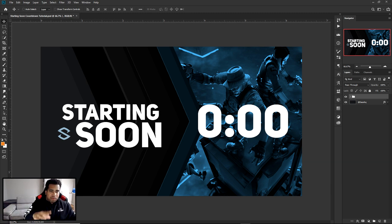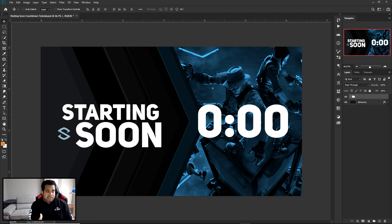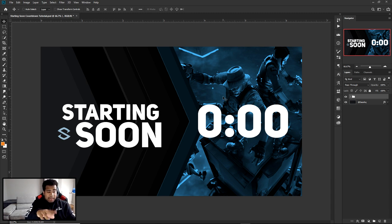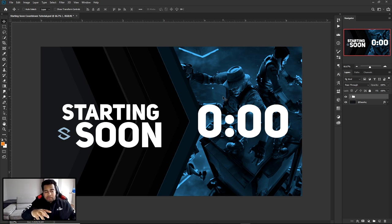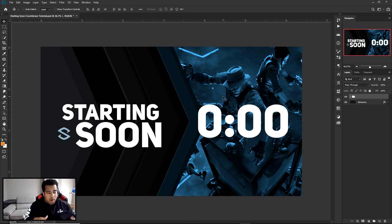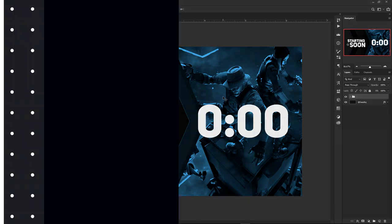We're going to make a really cool, clean 'starting soon' screen with an actual countdown counter. This video is more or less focused on the countdown portion. I wanted to give you guys a simple complementary design to go with it, but the clock countdown thing is the most important part. Hope you guys enjoy - today's video is sponsored by Wix.